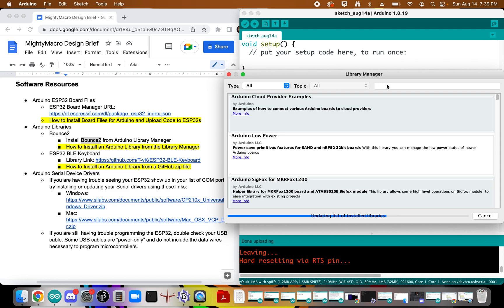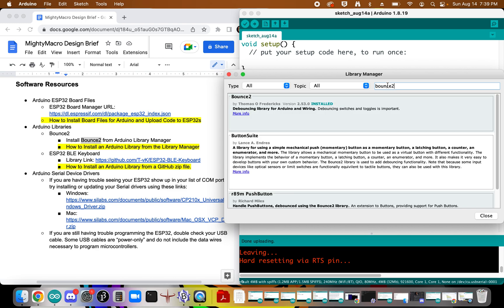And so once this is done, we're going to go ahead and type in Bounce 2 and let it search. Here you can see the Bounce 2 library.